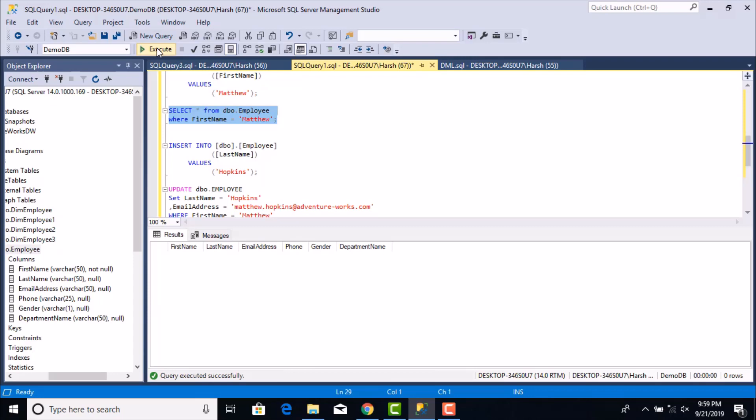These are your DML statements — SELECT, INSERT, UPDATE, and DELETE — which you'll be using all the time to fetch or manipulate data in a table. Follow the correct syntax for each. That was all for this training session, thank you for watching.